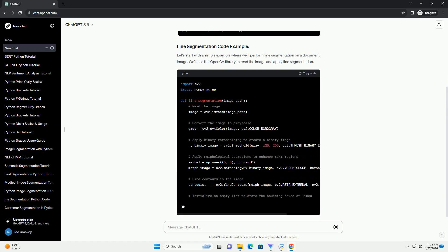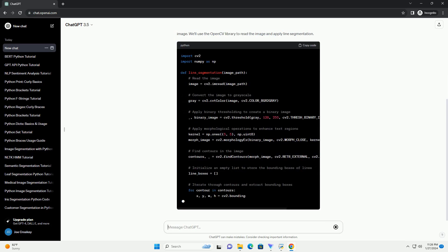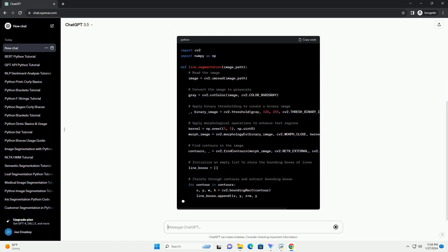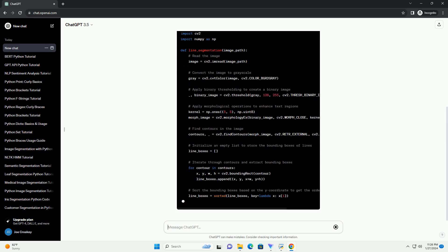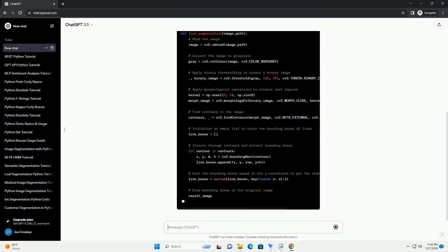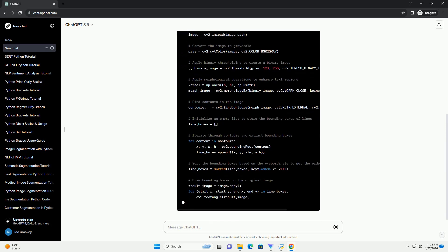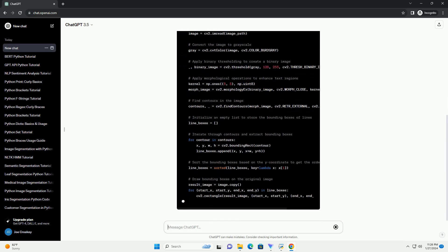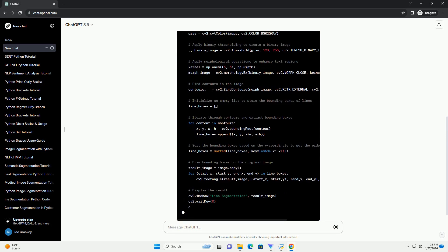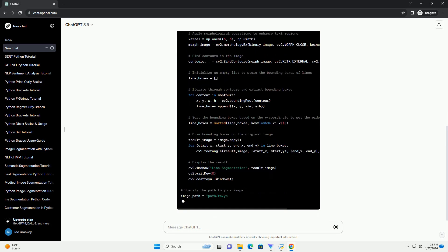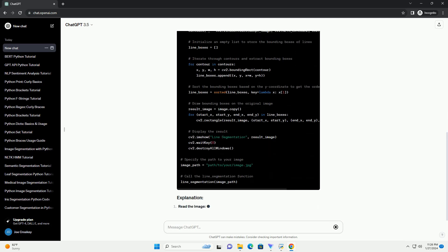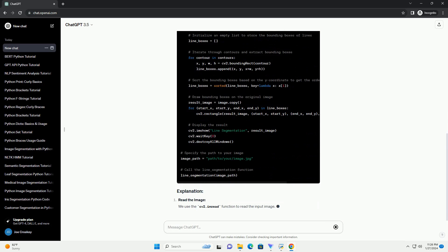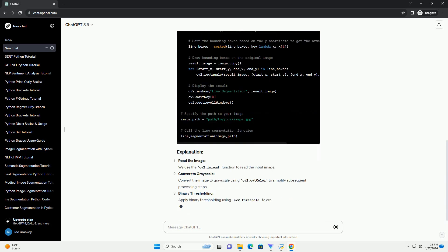Let's start with a simple example where we'll perform line segmentation on a document image. We'll use the OpenCV library to read the image and apply line segmentation. Read the image. We use the cv2.imread function to read the input image. Convert to grayscale.